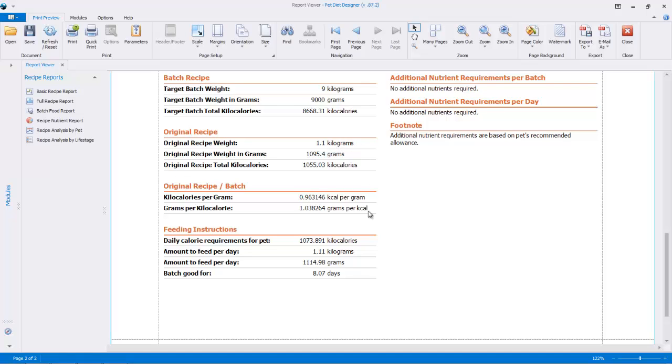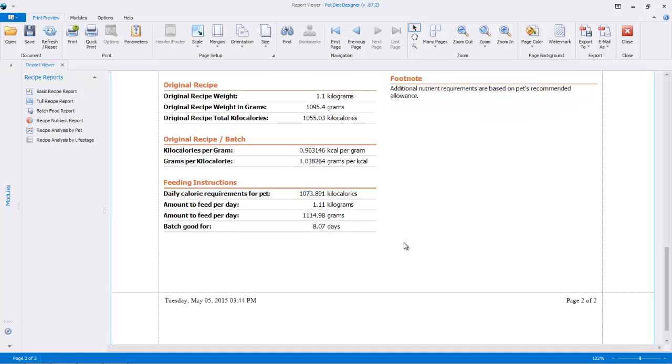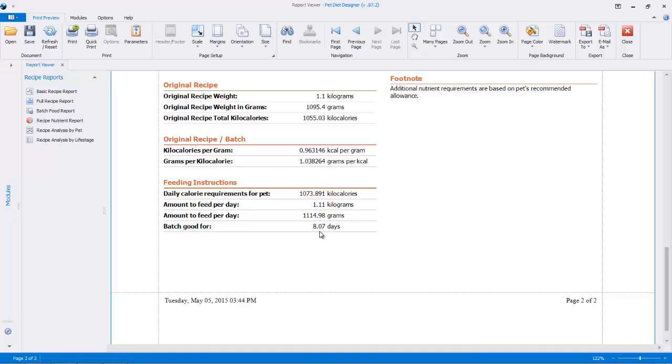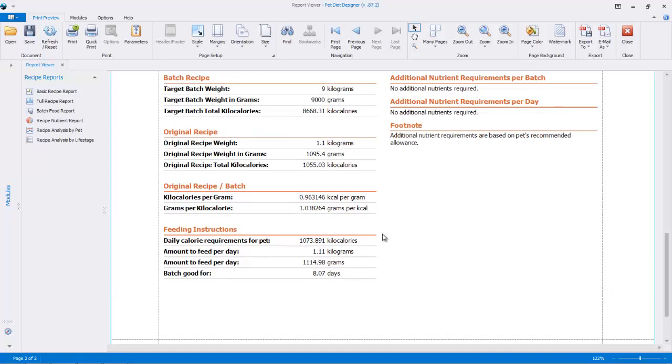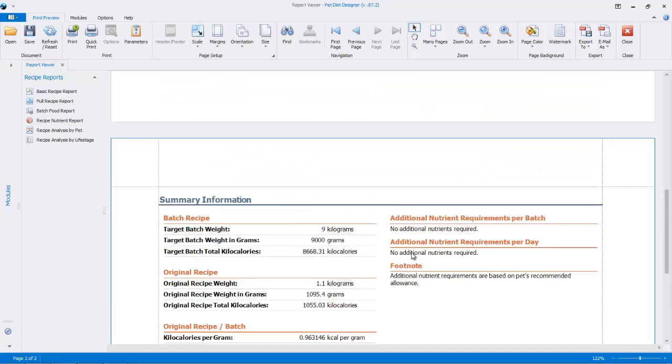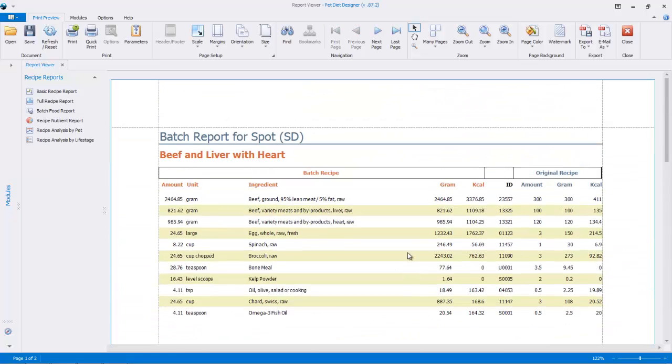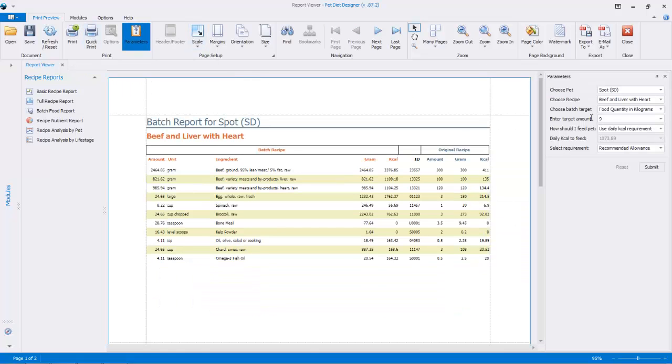And now you can compare it to the original recipe. This is self-explanatory. And this is the important point here, the daily calorie requirements and how much to feed per pet. So you'll be feeding your pet per day 1.1 kilograms. It's that amount in grams. And you can see it's translated now. This amount is equal to 8.07 days. That's how long the batch will last if you were to feed this amount per day and you made nine kilograms of this batch.